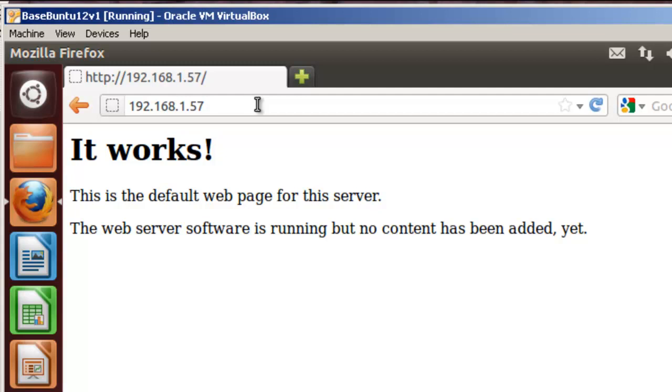If anybody has installed Ubuntu into Hyper-V before, you'll know that this is the easiest install you've ever seen. Thank you.